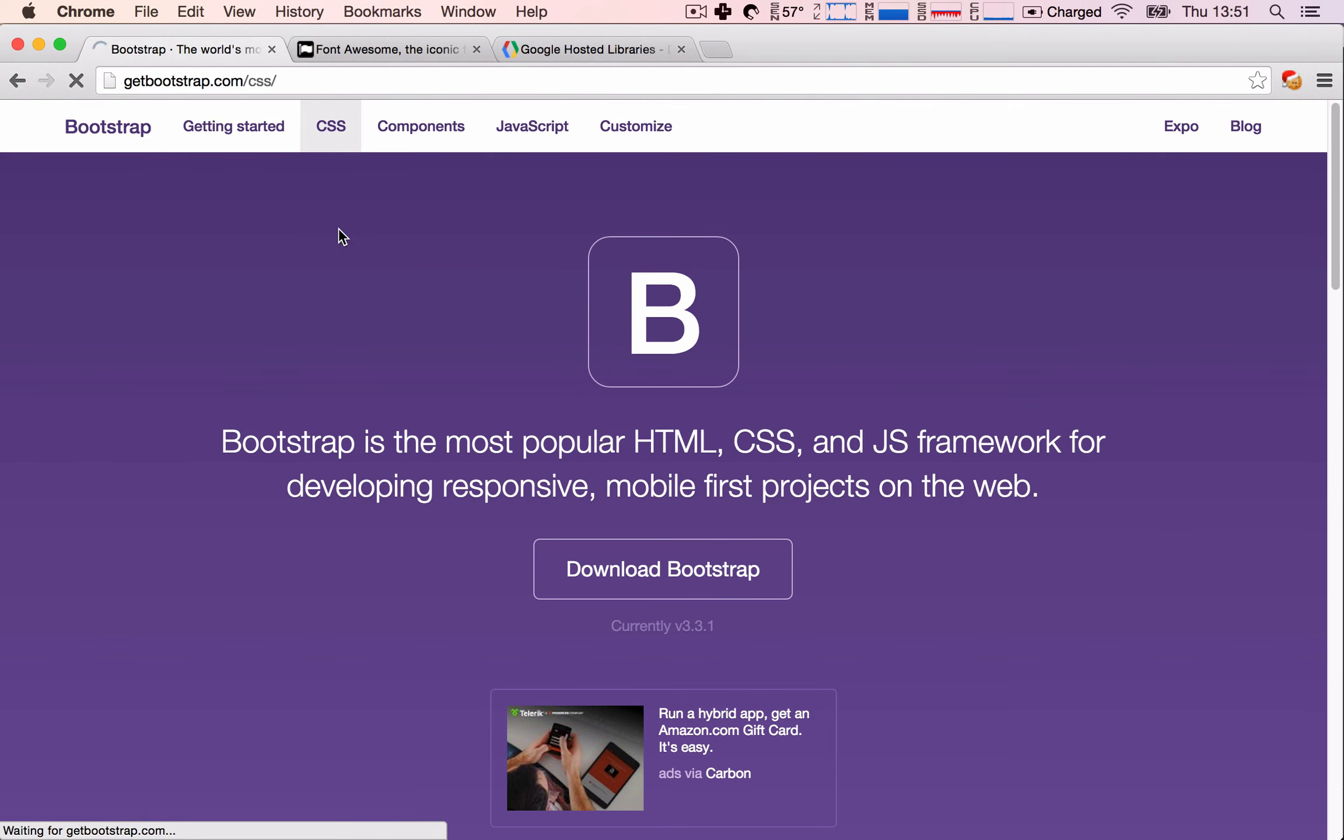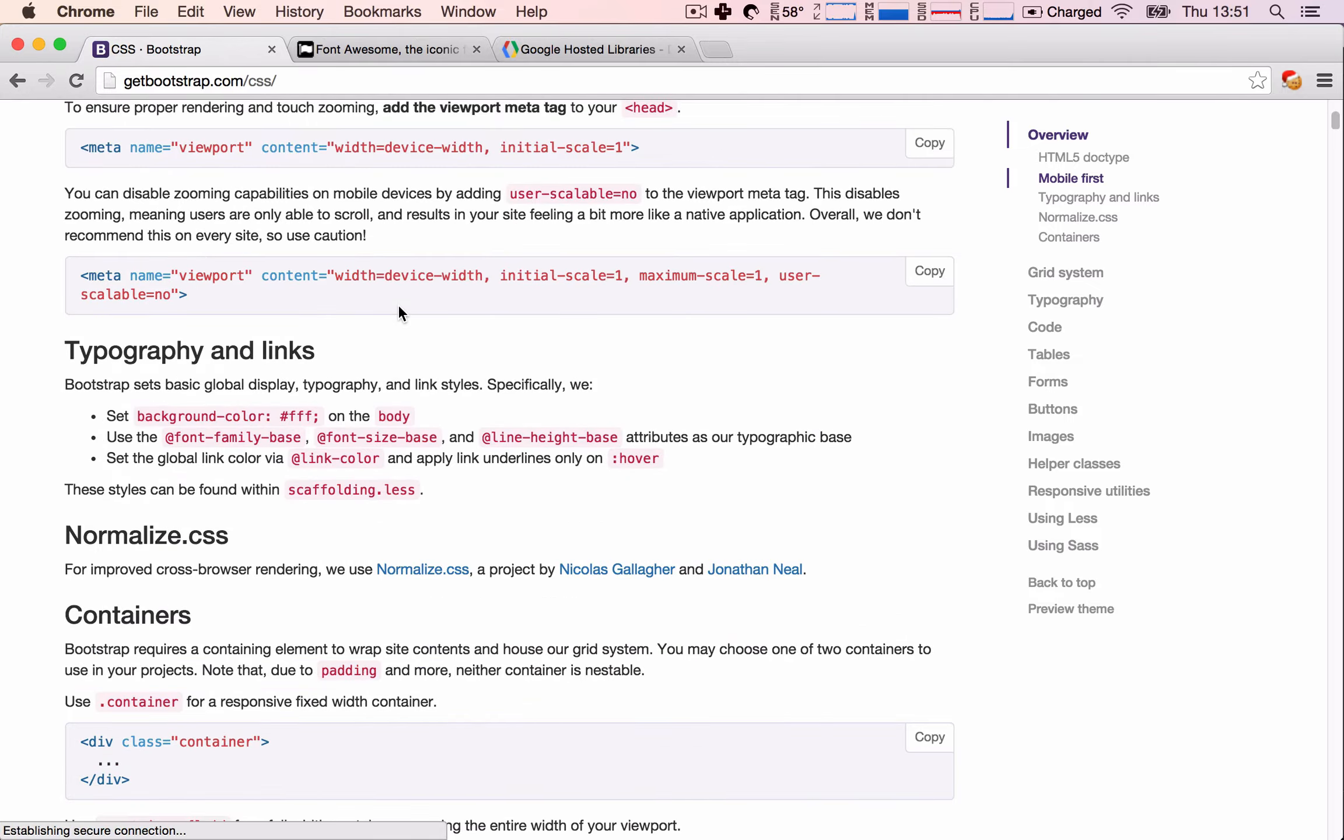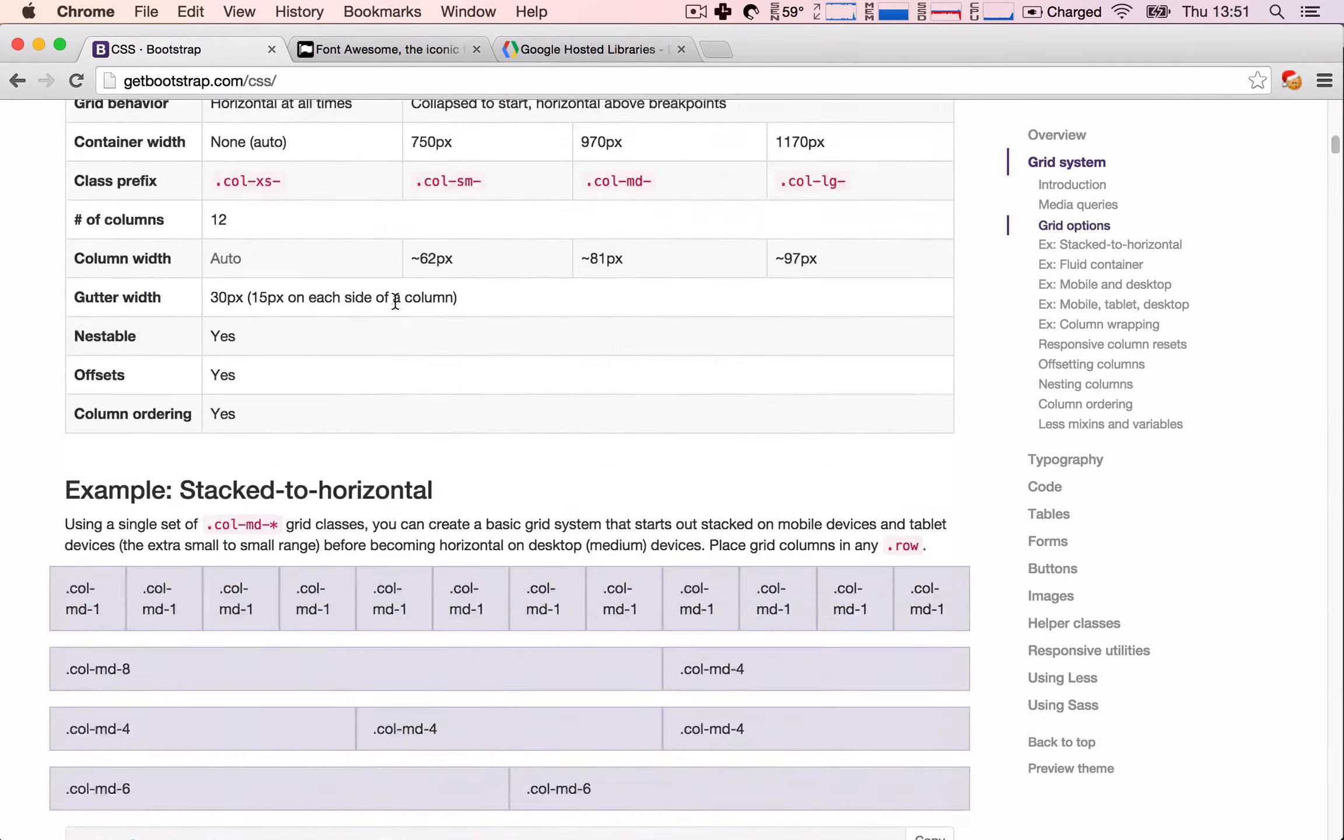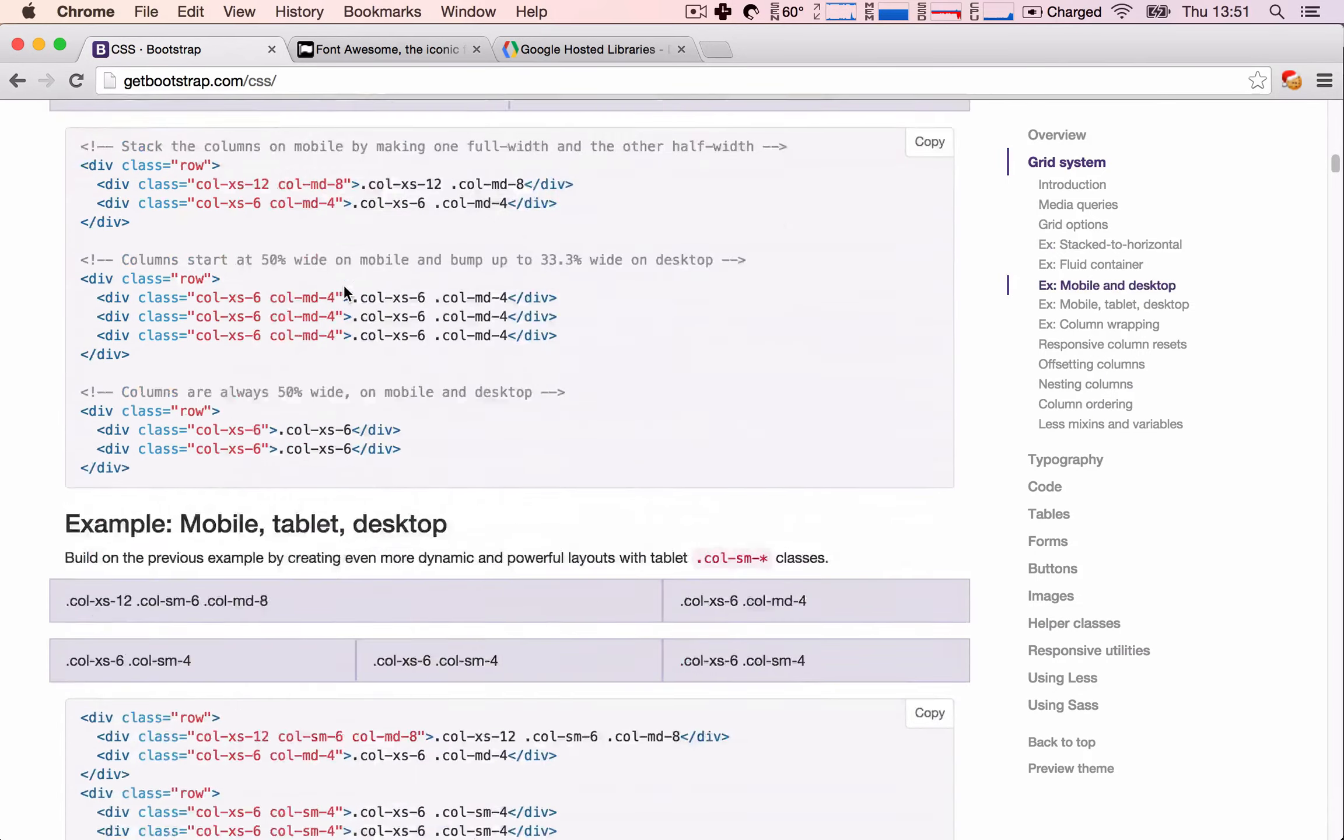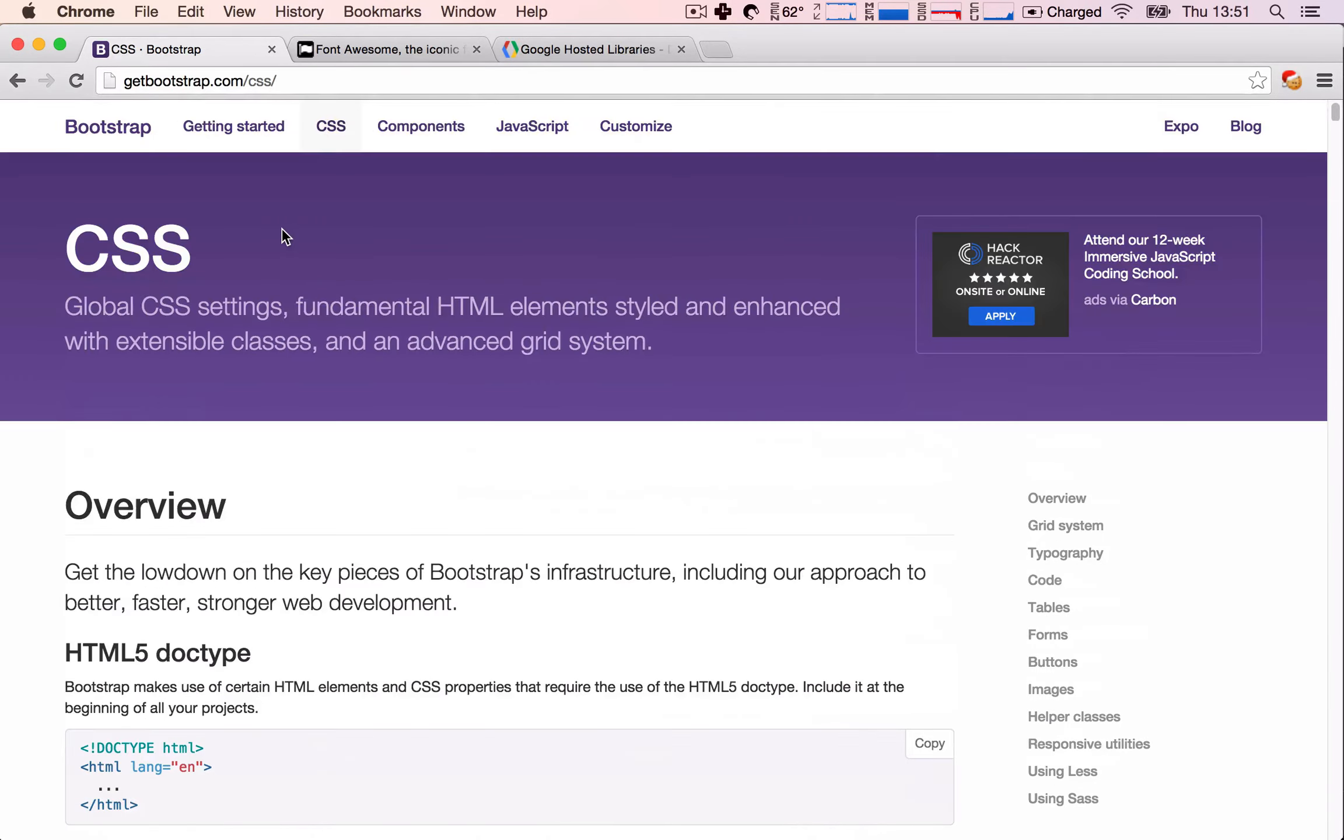And also, one of the great things about Bootstrap is that it's incredibly well documented. There is so much documentation here which you can read and you can figure out how everything works, so it's really good in this case.